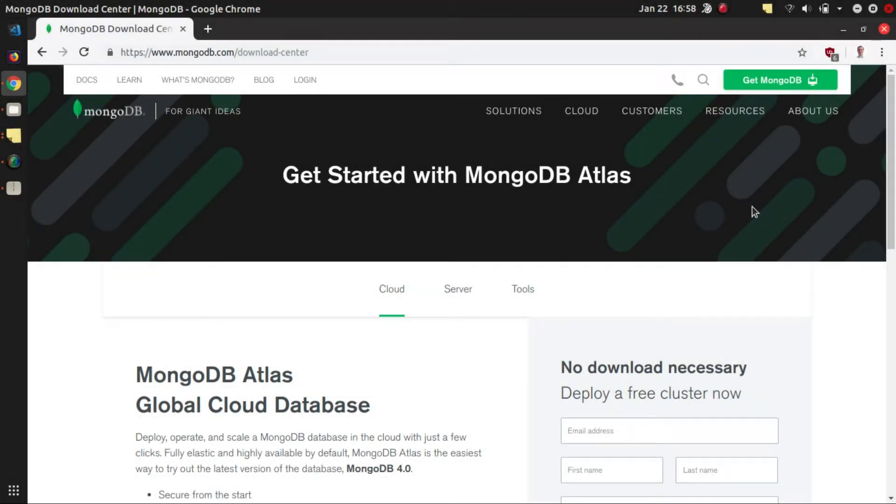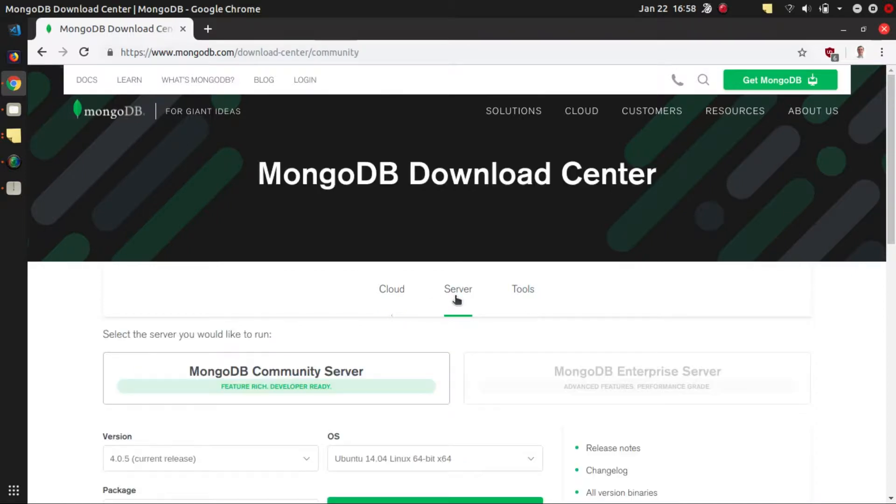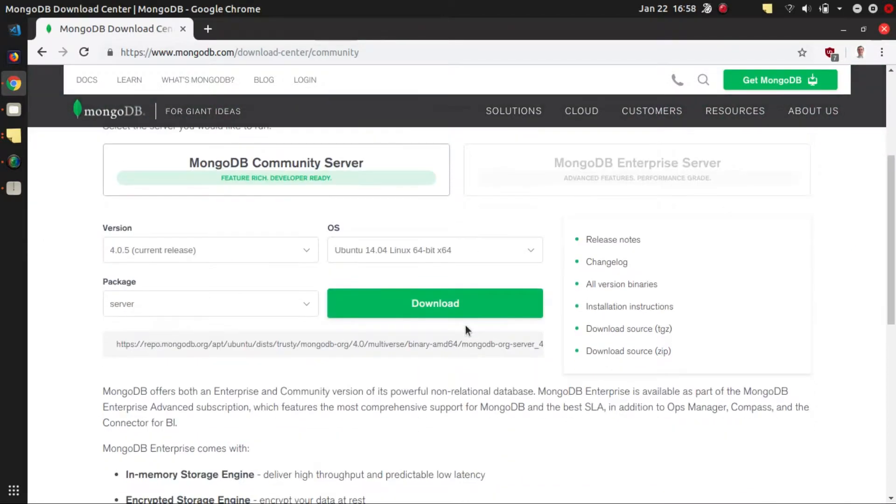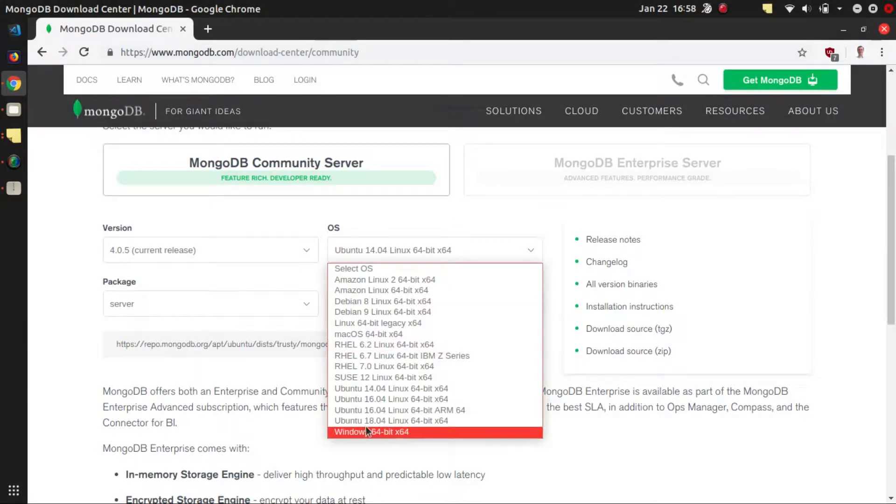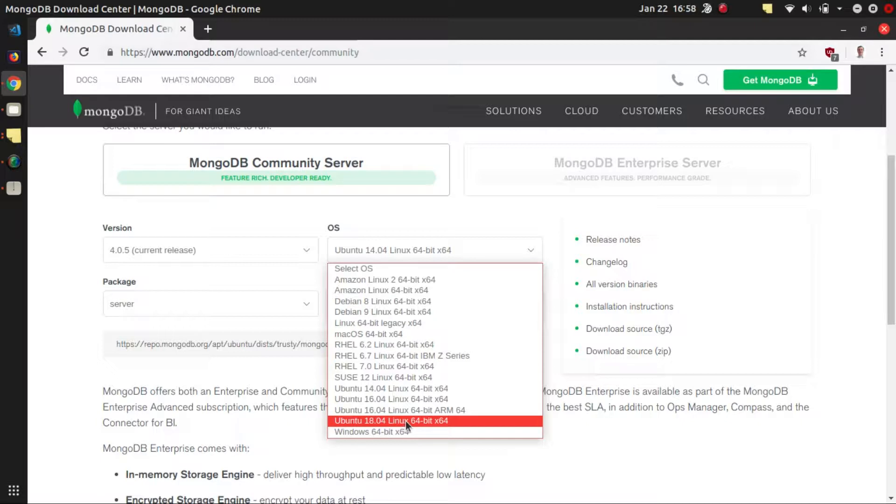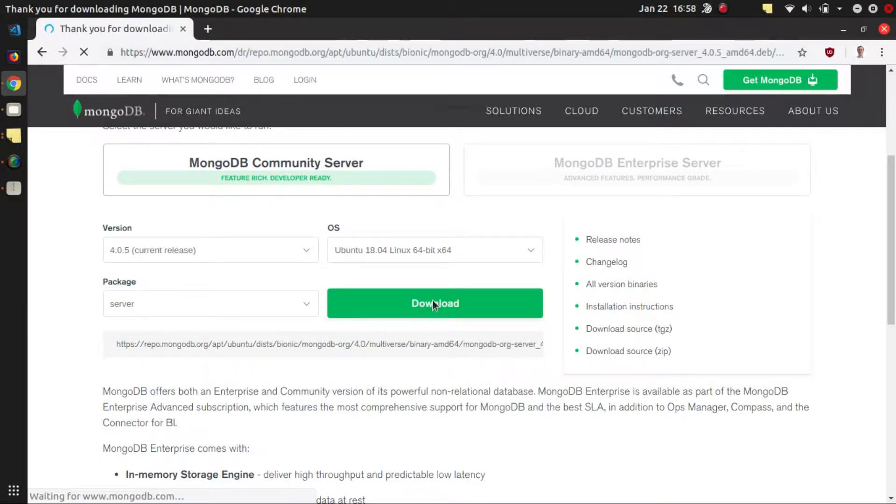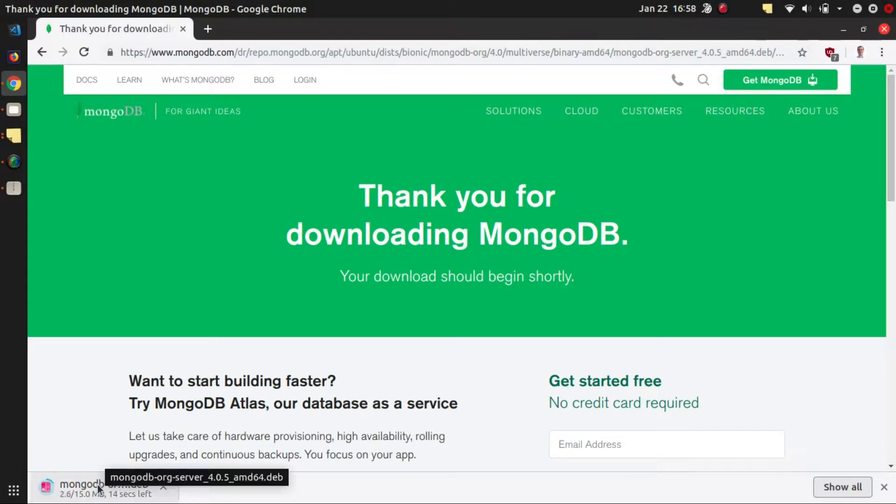Alright guys, let's see how we can download and install MongoDB locally on our computer. We click on the server installation here on their website and then choose the latest package. We are here on Ubuntu and click download. We see that the package will be with the extension .deb so we can run this package.